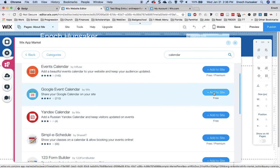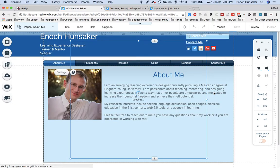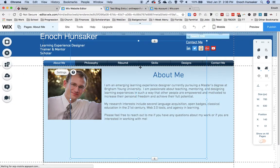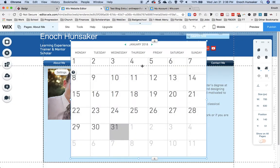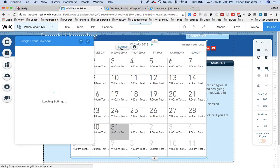My favorite is Google Event Calendar. I can click Add to Site, and then all I have to do is go up to the settings of this element.